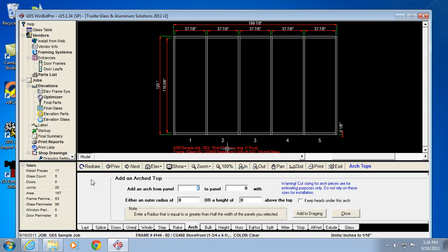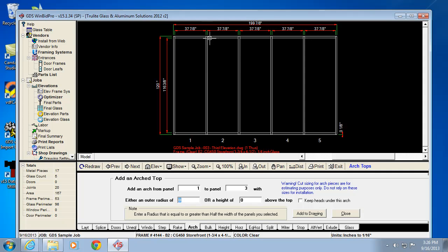We can add the arch top a couple of different ways. We can say we want an arch top from panel 1 to 3, and we can specify either the radius of the actual arch, which would just be from the flat top to the actual top of the arc, depending on how flat it is.